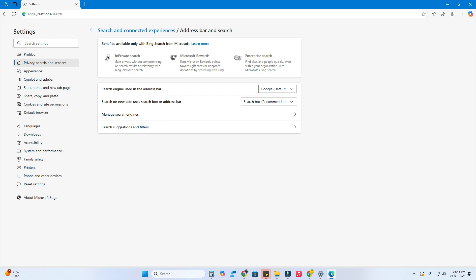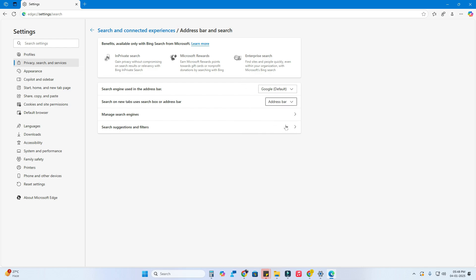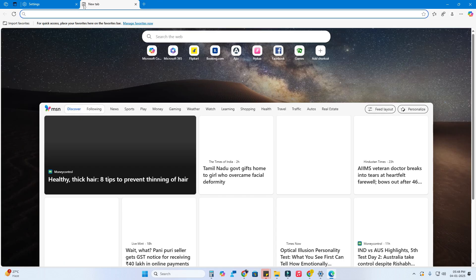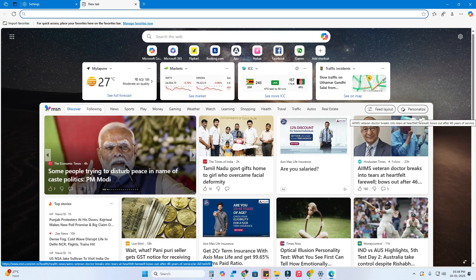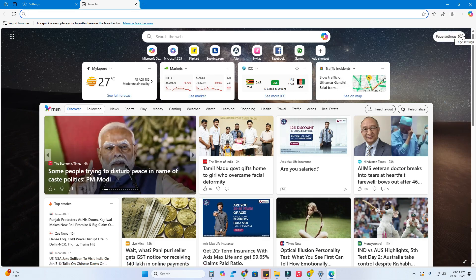Click on the drop-down menu and select Google. After that, a new option appears: 'Search on new tabs — use a search box or address bar.' Select the address bar option, then click on the new tab.